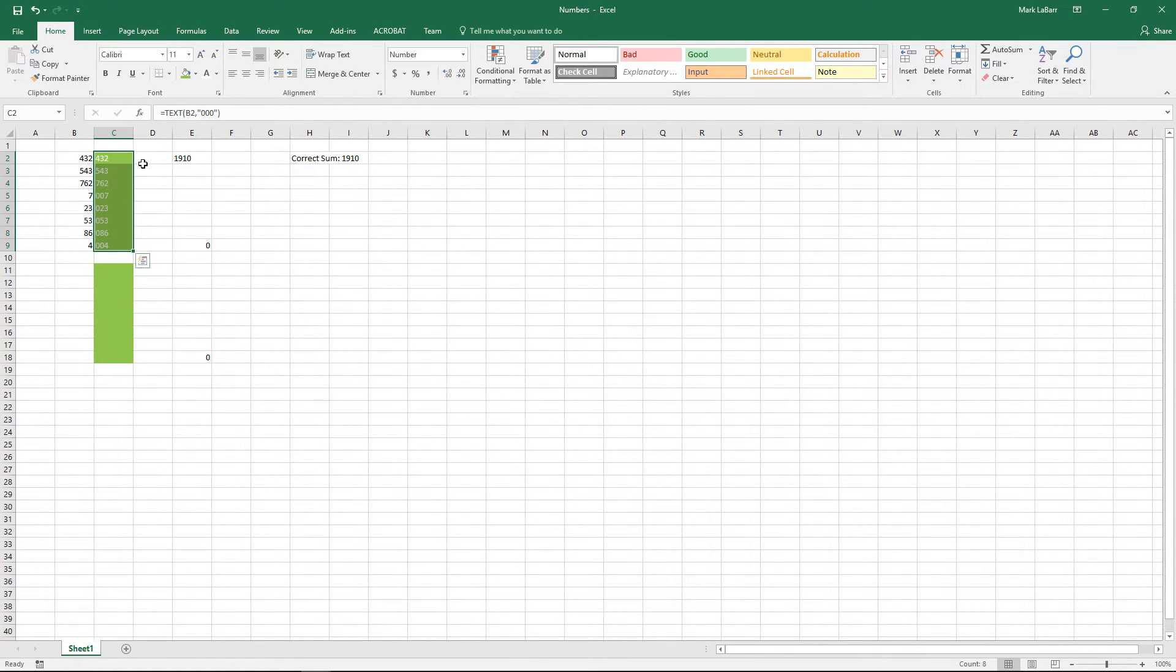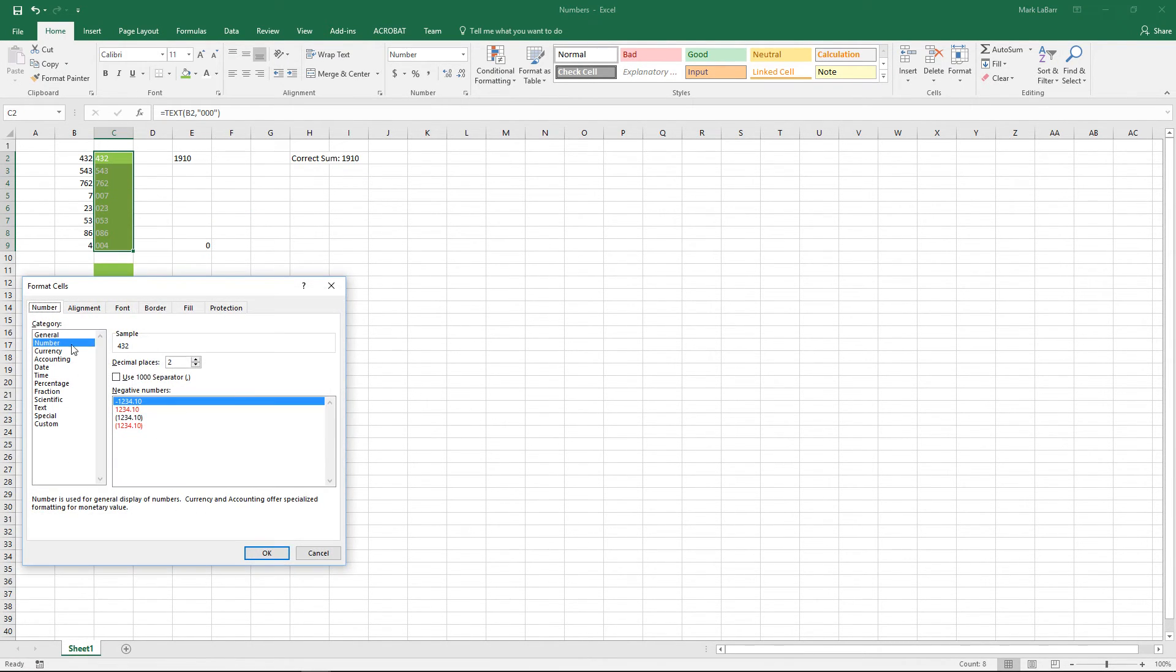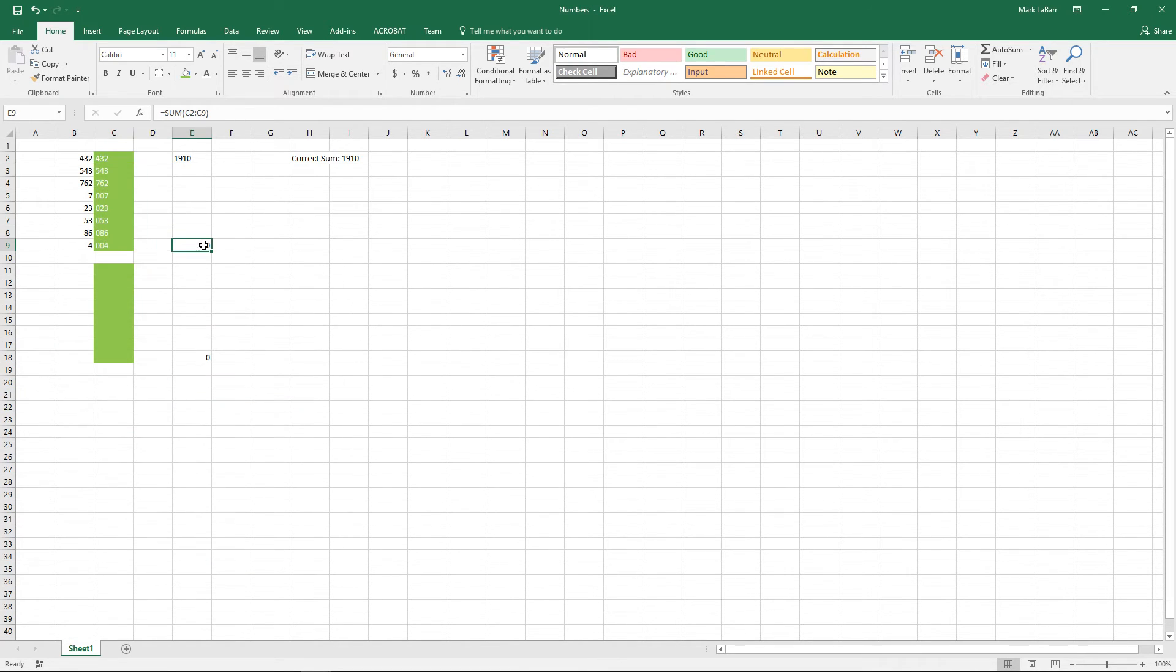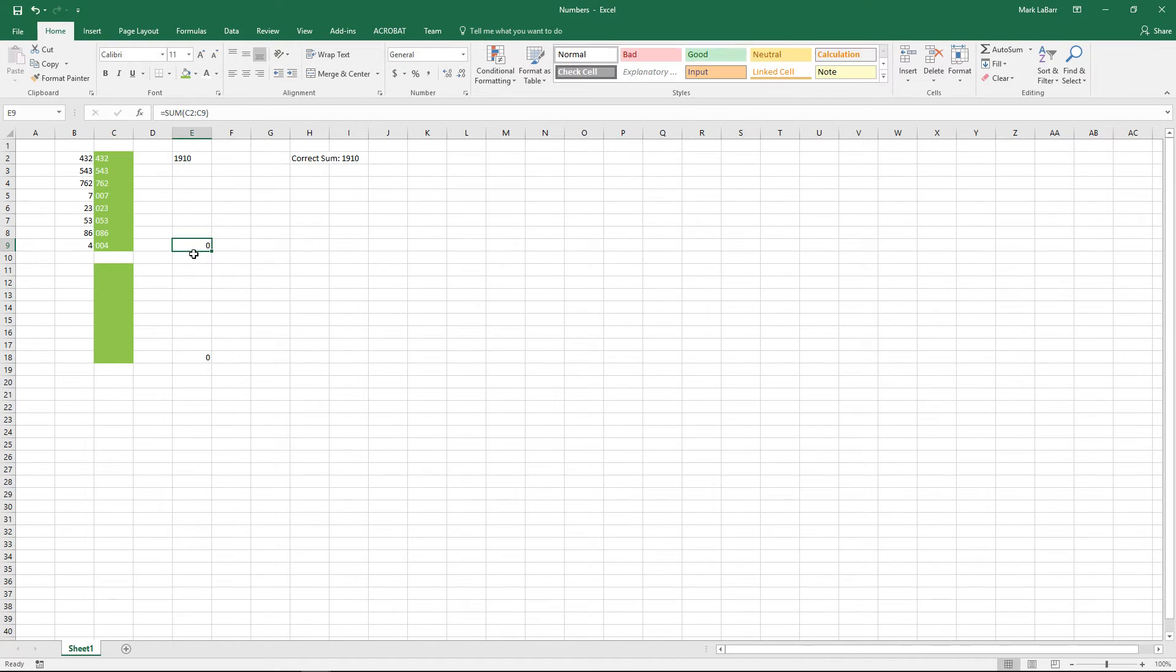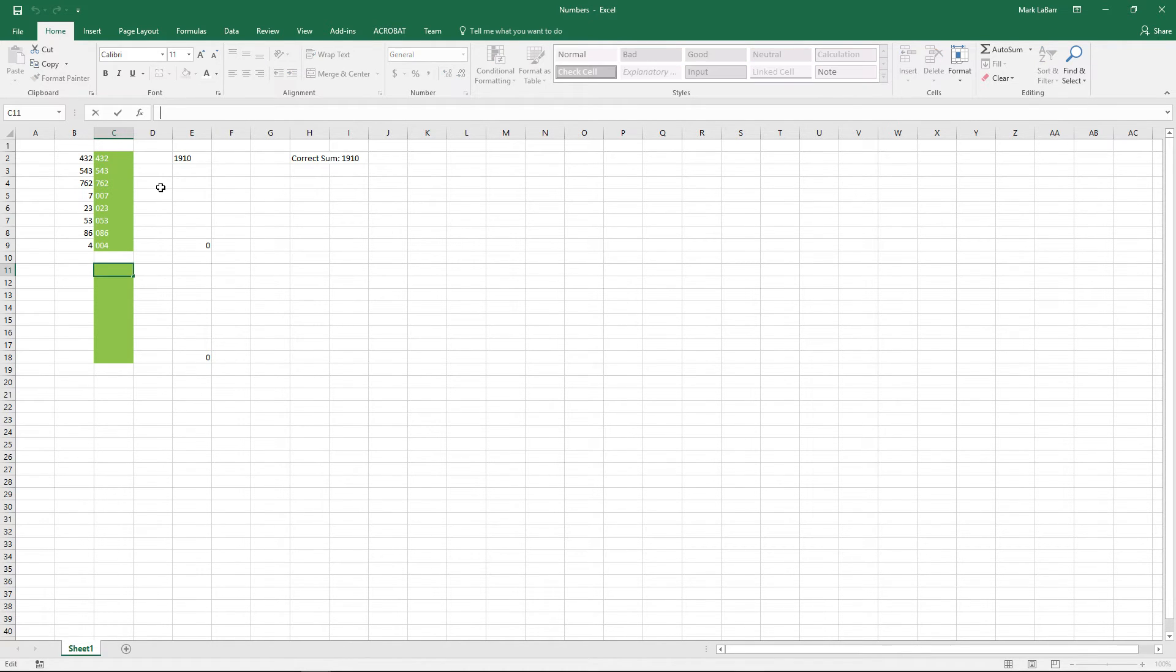You can also change that to number, however it will not affect our sum. We can format this if you want it in a different way. That's our sum right there and you can see that's not recognizing those as actual numbers. So that's another drawback of leading zeros.